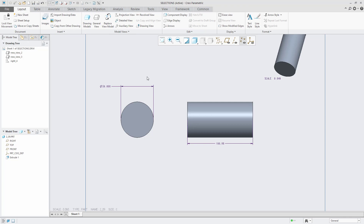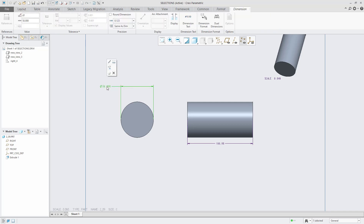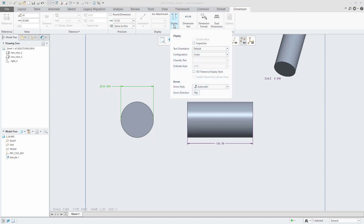As an alternative, you can go to the Dimension tab that appears in the ribbon after you select a dimension. Select the linear dimension, and from the Dimension tab, access the Display tool from the Display group. This will launch an area where you can change the configuration.